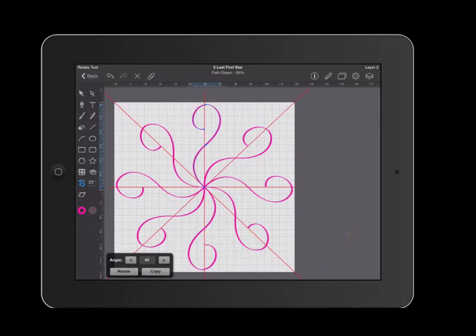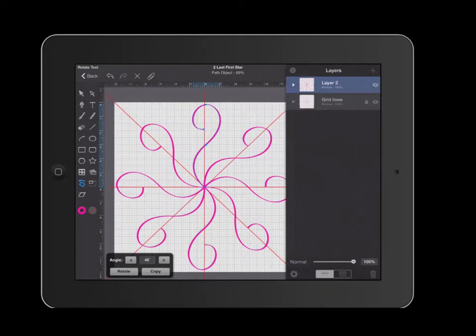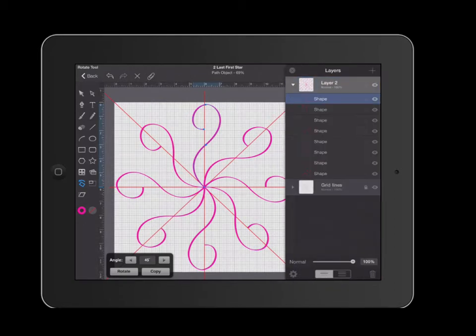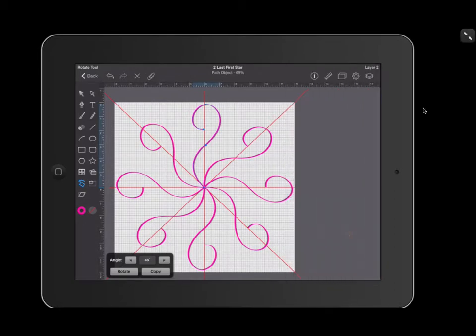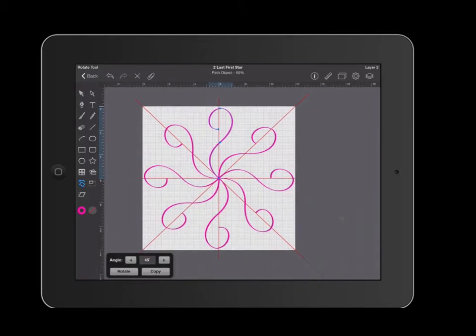I am going to go over to my layers. And as you can see, I have multiple copies of that shape. I'm going to turn all of these shapes into a single shape so that it's easier to edit it.